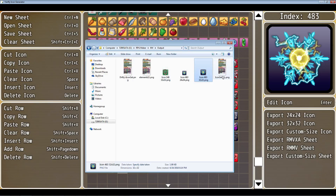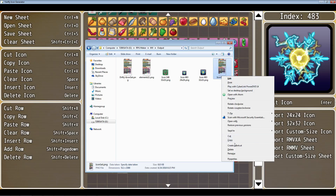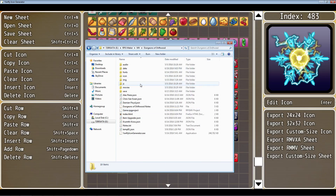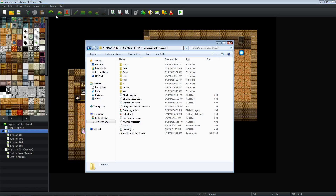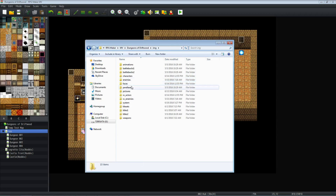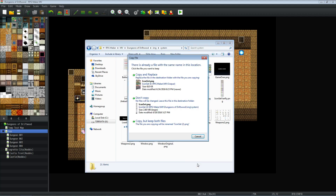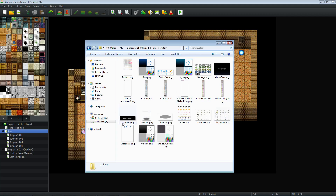Now we have iconset.png in the Output folder. If you want to fully replace your icon sheet with the one you've created, copy it and navigate to your game folder. If you don't know where that is, open your game, go to the Game tab, click Open Folder. Inside that folder, open the img folder, then the system folder, and paste it there. I'd recommend keeping both files since it's only a few megabytes — you can always move it when you export your game for deployment.